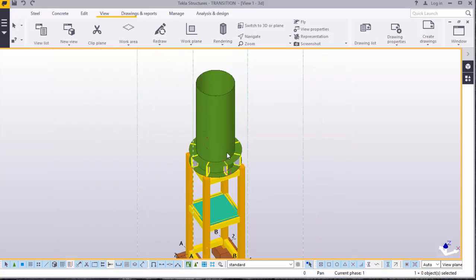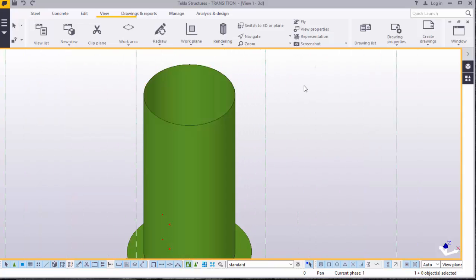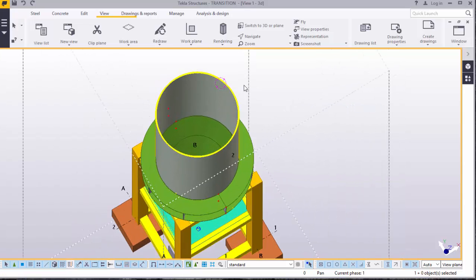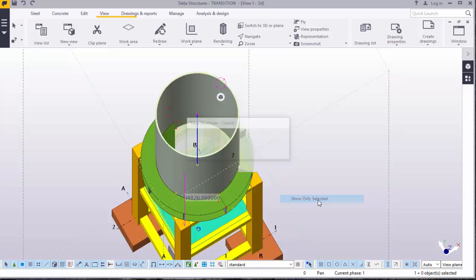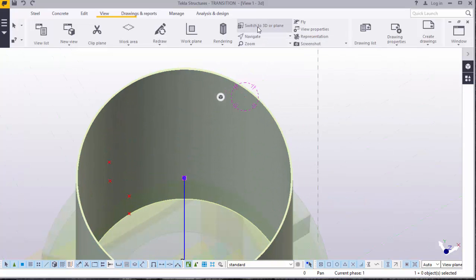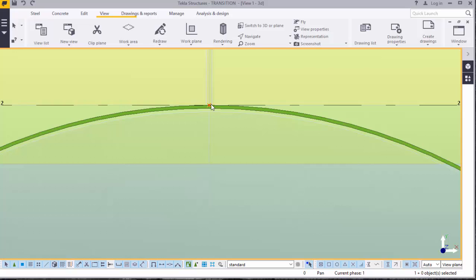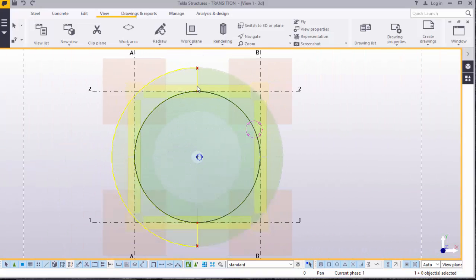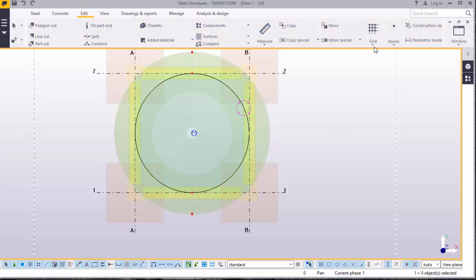Now I want to show you how I came about these four circular web plates. Come to Navigate, rotate. I want to hide everything and remain with the cylinder only — click on the cylinder, right-click, Show Only Selected. Switch to 3D plane. I want to locate points that will guide me to generate the curved profile of these circular web plates. Come to Edit, come to Points.